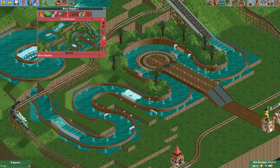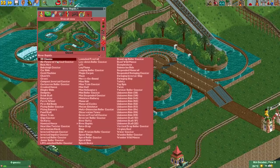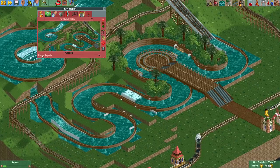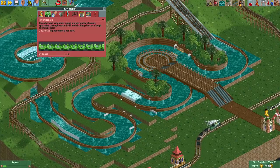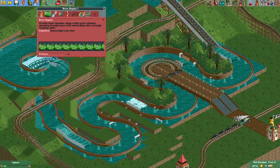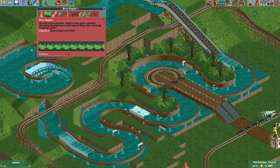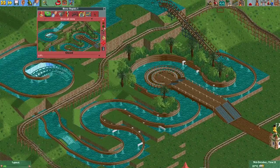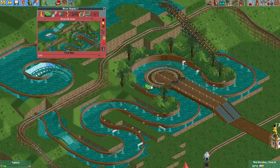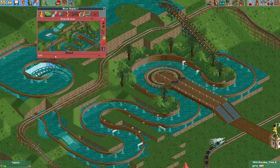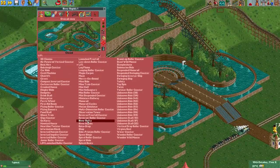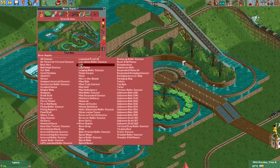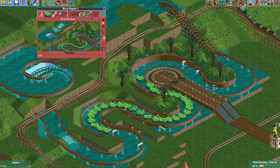Another thing to keep in mind is that when you open your ride, if the track type is river rapids, it will spawn with as many boats as it can for the track length. If the ride is a lift, it will only have one boat. What I usually do is change it to a river rapids ride, open it, and then only change it to a lift type so the track becomes invisible.